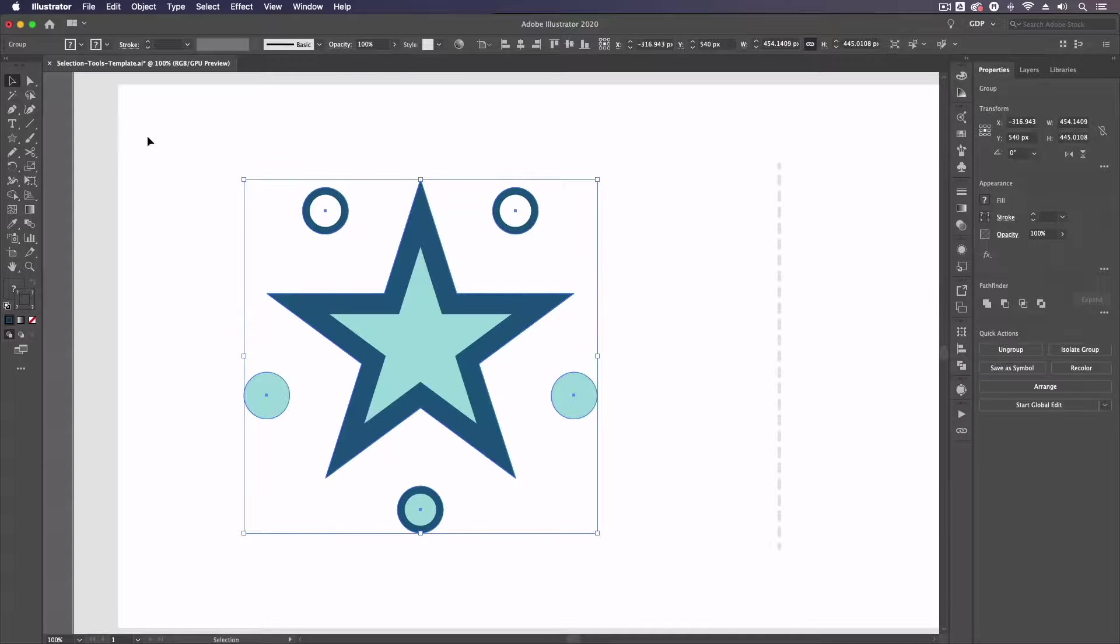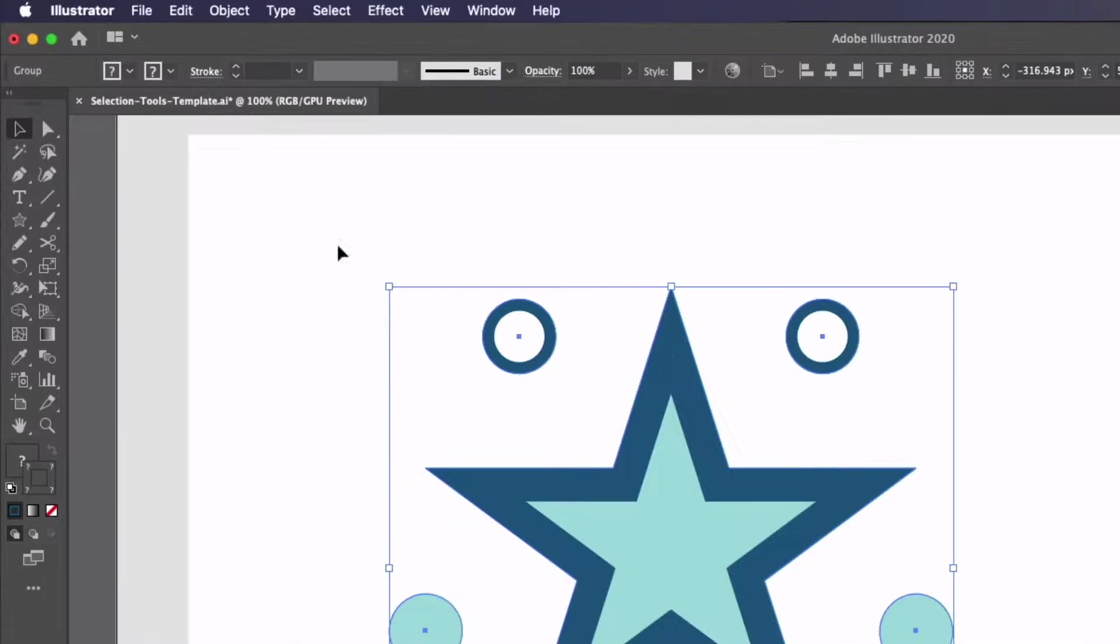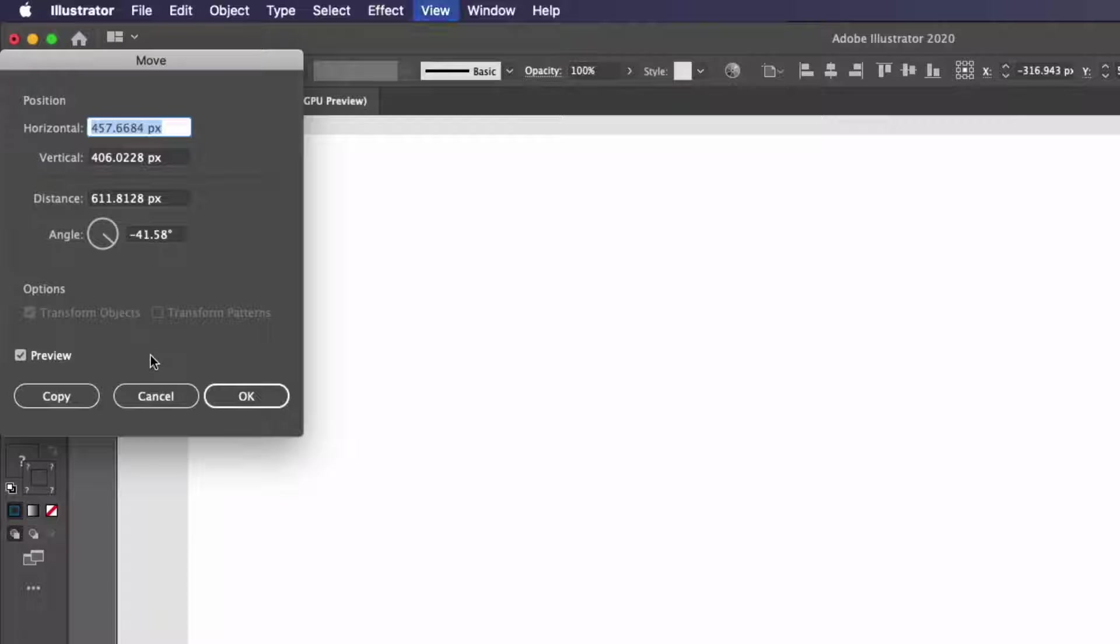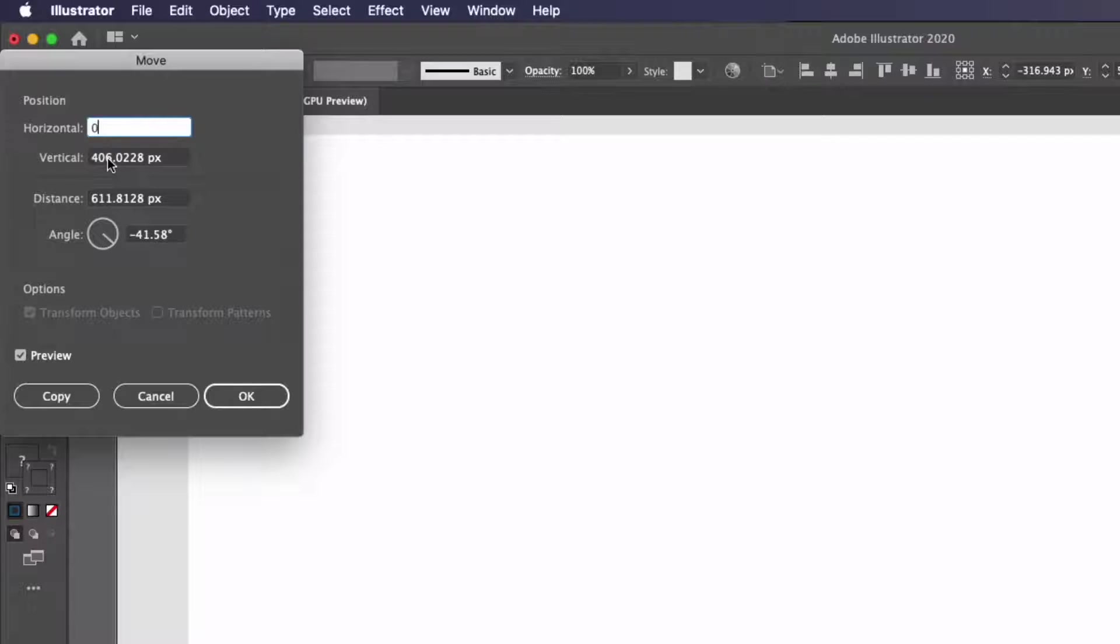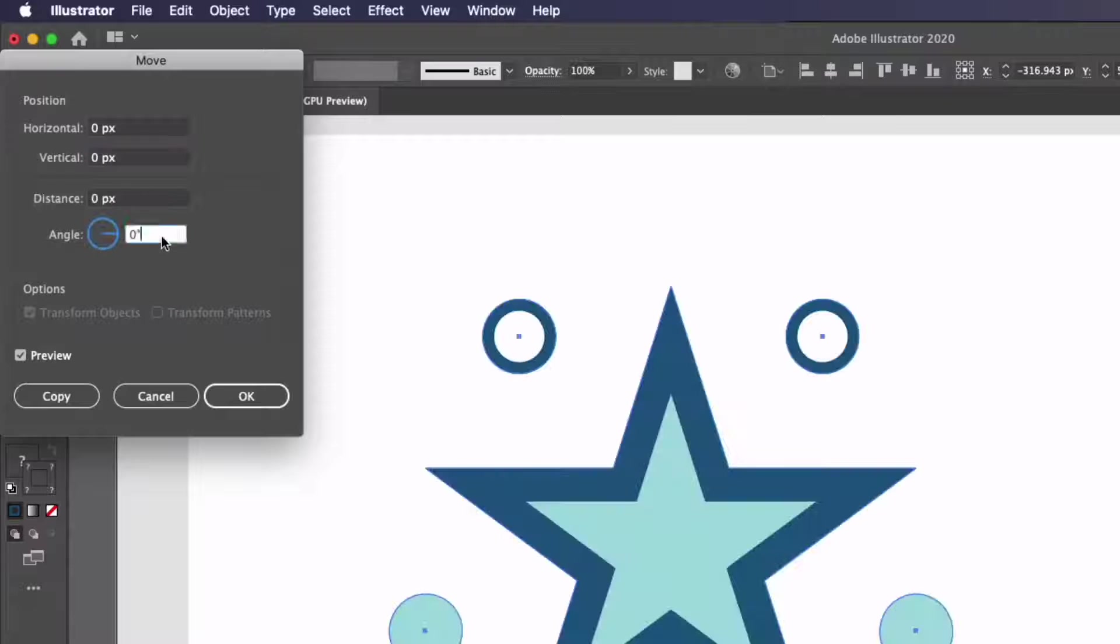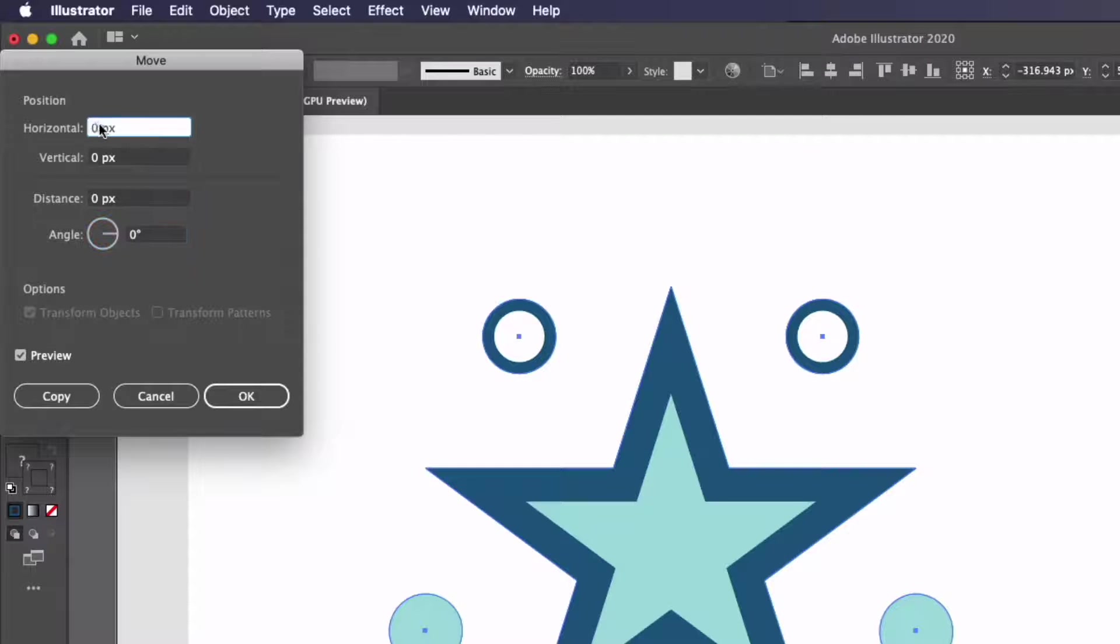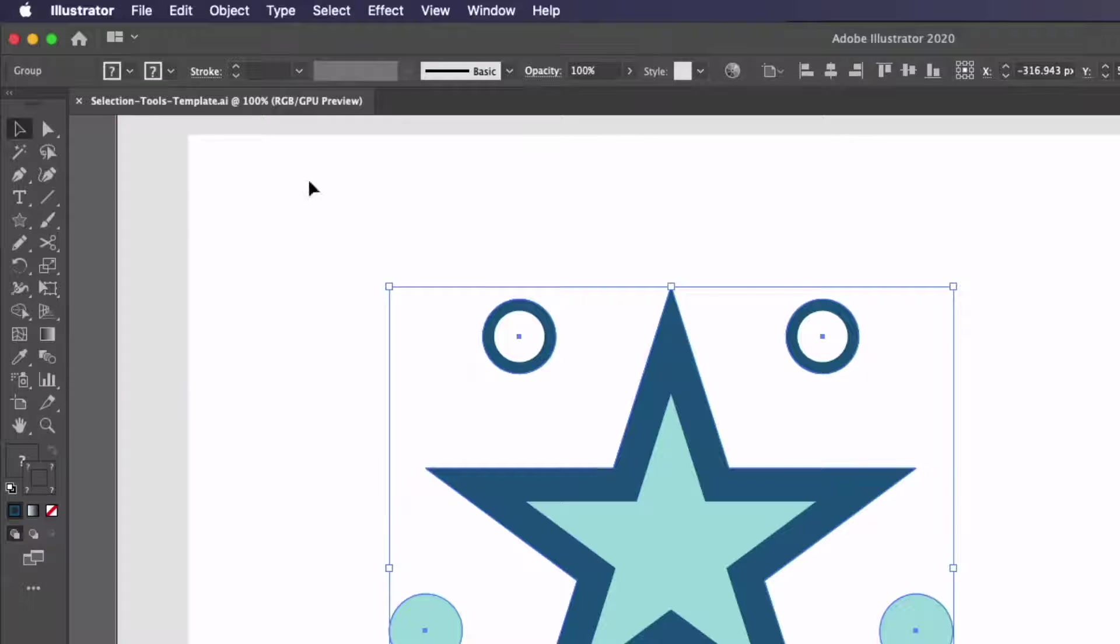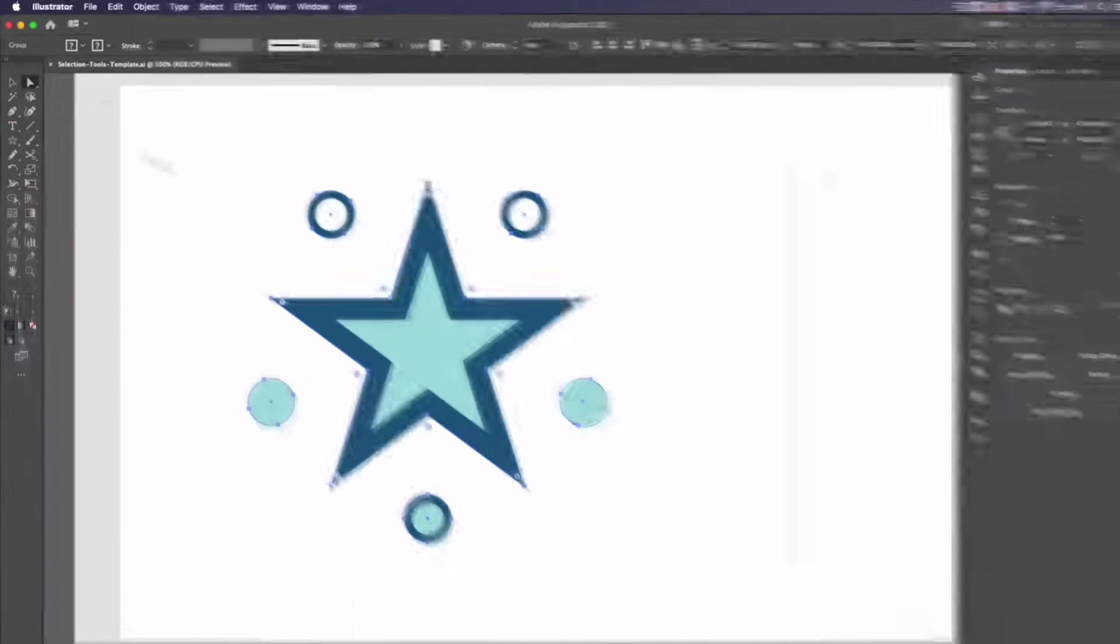Another thing we can do with this and a few of the other selection tools is if I double click on the tool itself you can see we get a dialog box popping up and we actually can be quite precise with where we move these objects so we can actually enter specific pixel values in this case and we can also rotate it around a point as well.